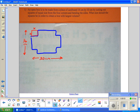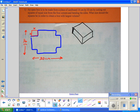So when you fold this up, it'll be an open top box. It's going to be x tall — whatever those square cutouts are. How wide would it be? 16 minus 2x. How long will it be? 30 minus 2x.